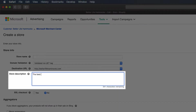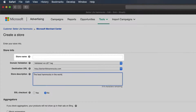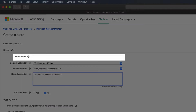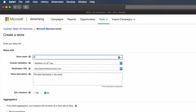Now enter a description of your store. This is not seen publicly so it's completely optional. Next, enter your store name. This is public, so make sure it matches your website, but feel free to leave off any extraneous business designations like LLC, Inc, or Corp.